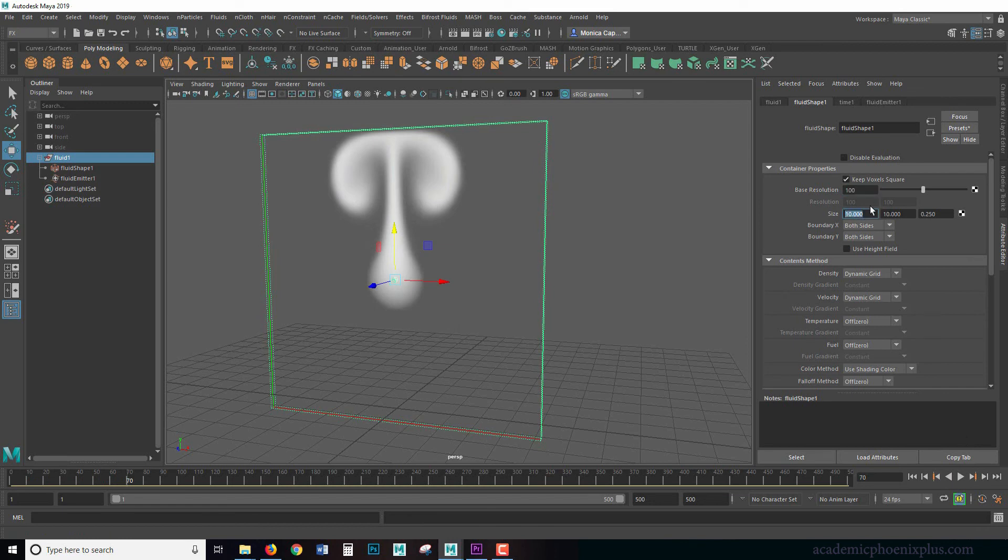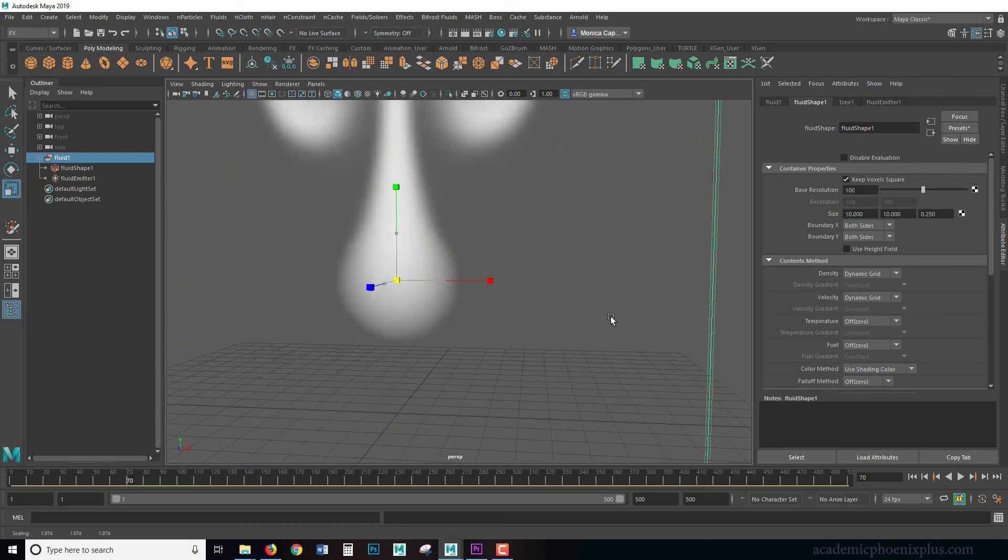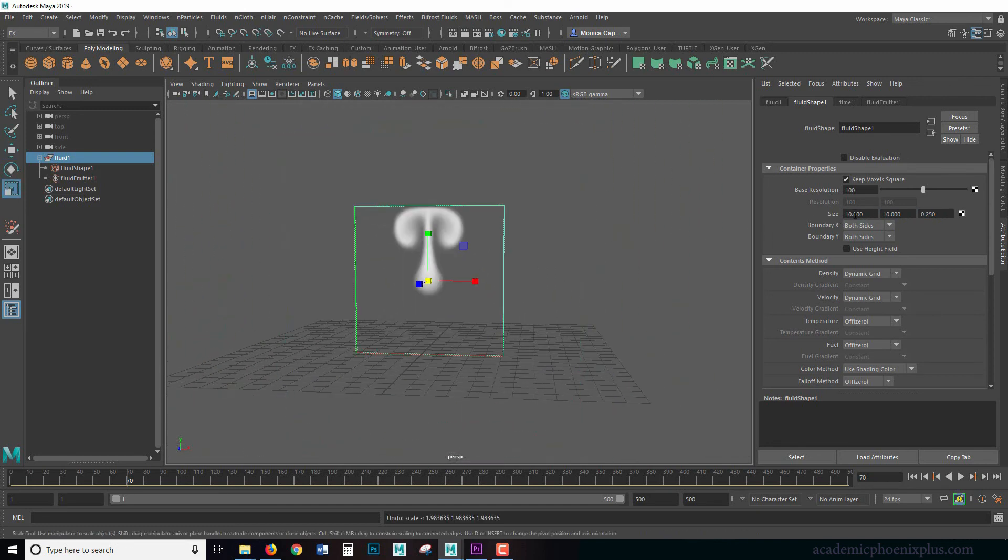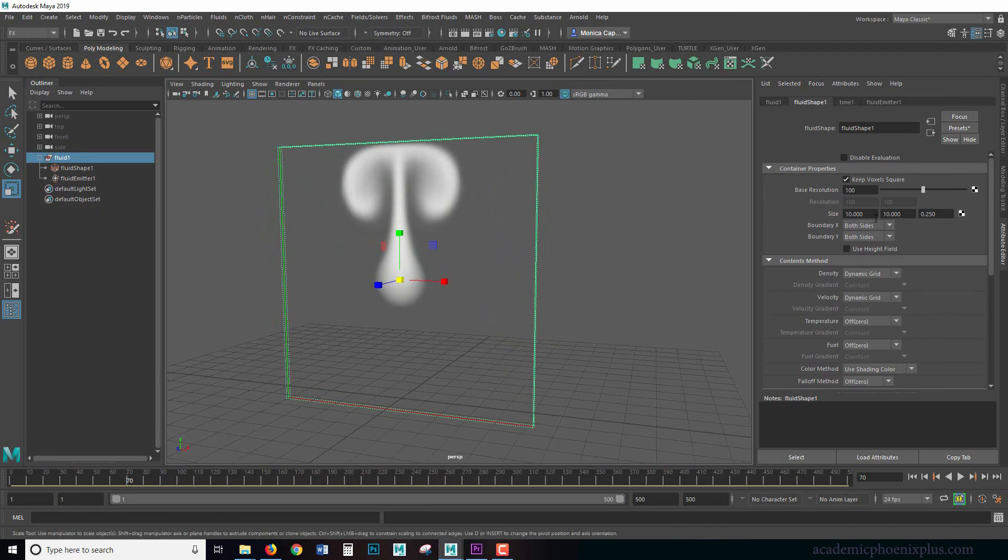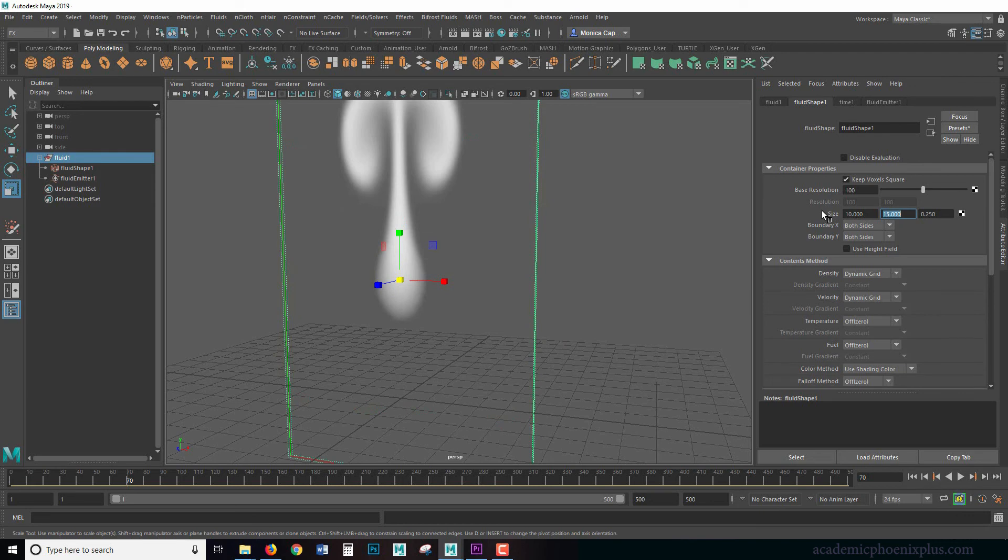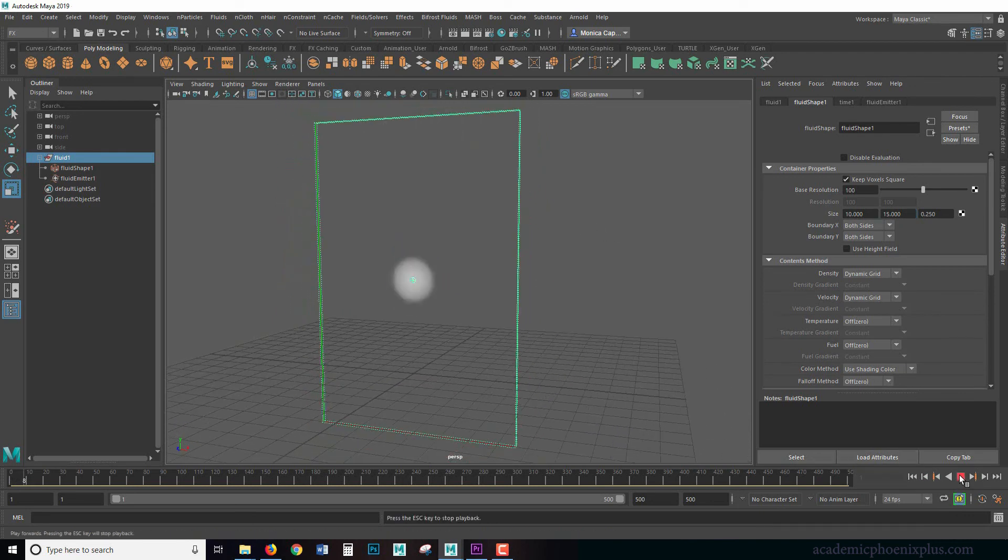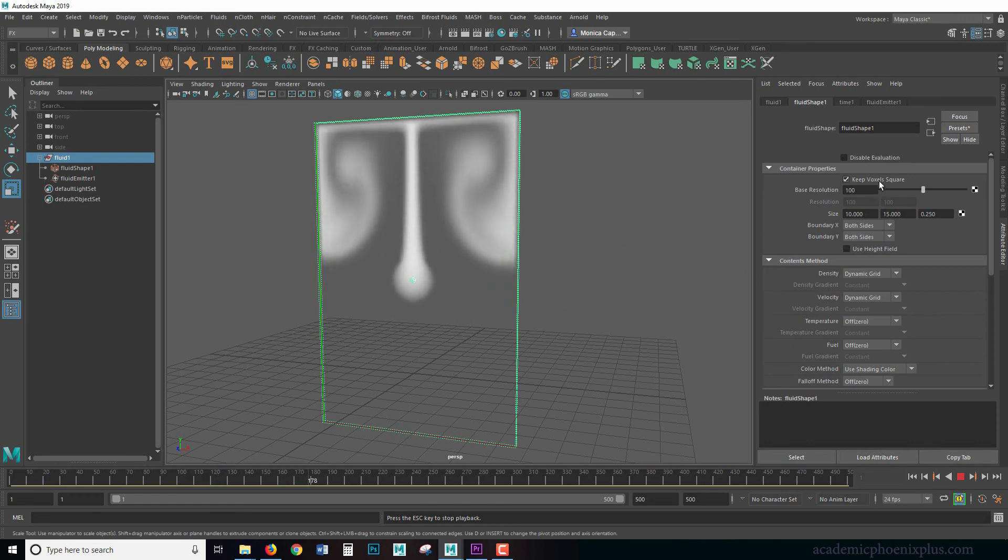So resolution. Our resolution is 10 by 10 by 0.25. You may be tempted to actually scale this. You really want to avoid that. You really want to do is increase it based on this resolution. So for example, if I want it to be a little bit longer, I can increase the Y.